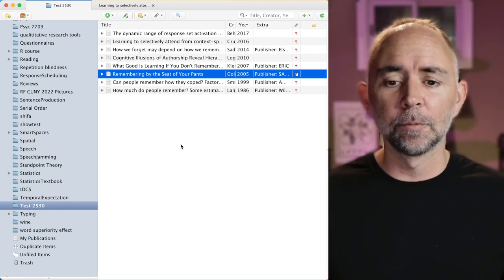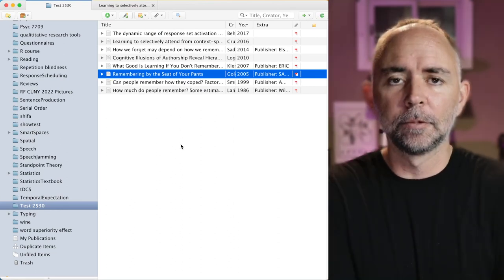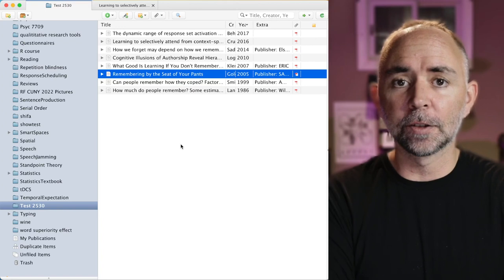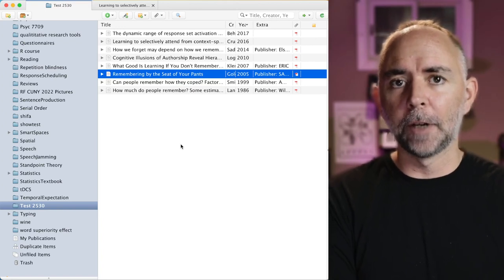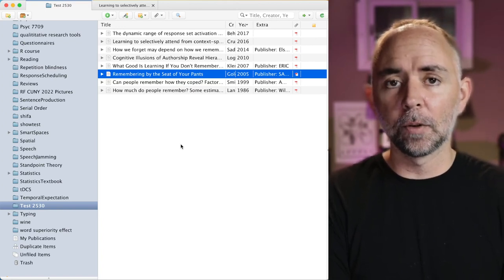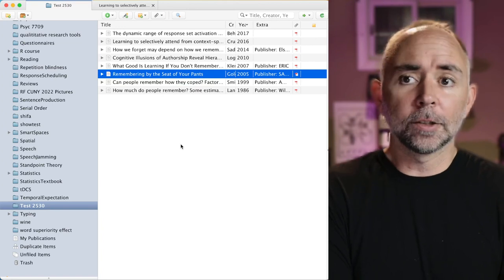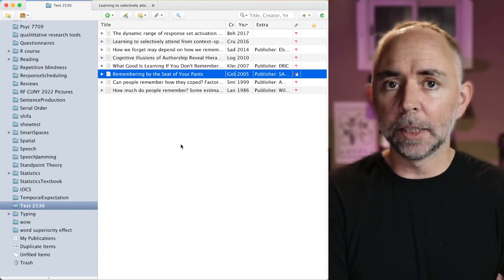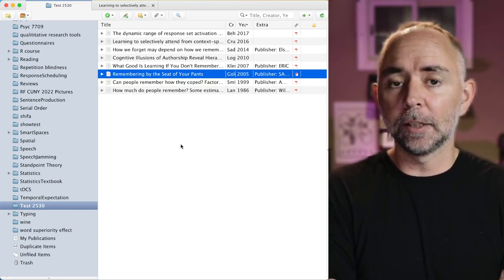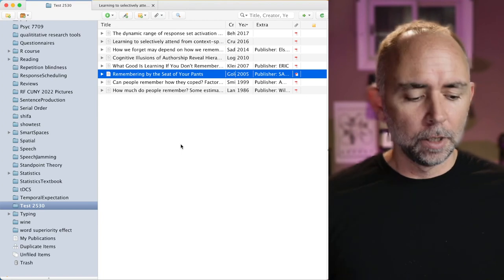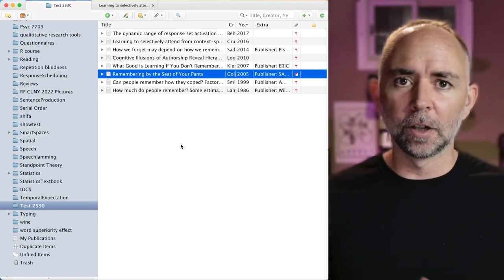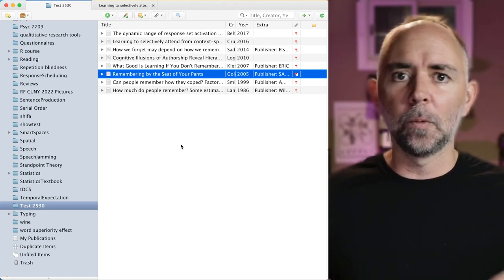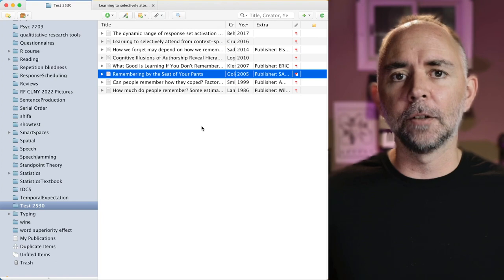All right, so those are some really great features of Zotero to help you find research papers and organize them. By the way, it also works for websites and other types of media that you might want to cite. Let me show you another great feature called Cite While You Write Using Zotero.